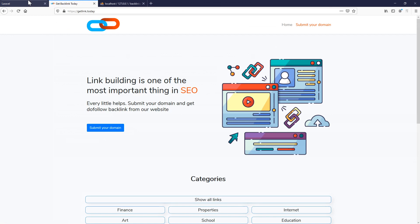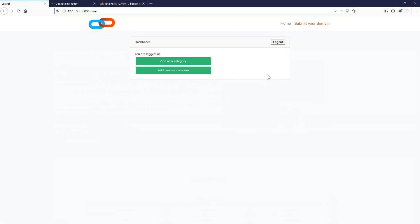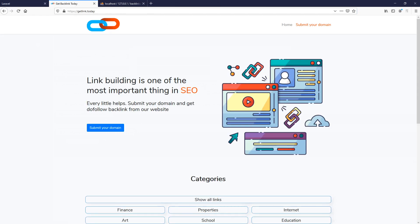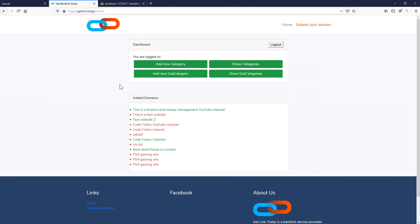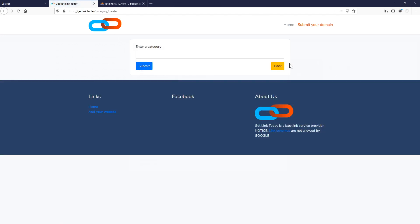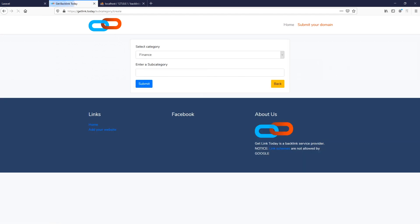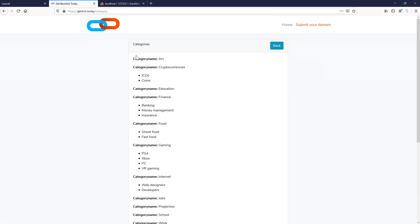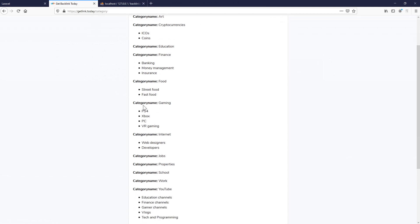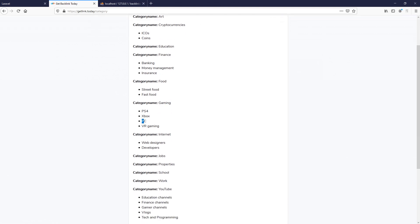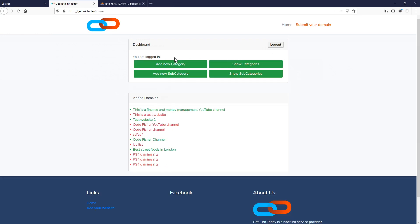In the next video, we will display all the categories and subcategories using Vue.js, similarly to the existing project. As you can see, we have 'Add New Category' and 'Add New Subcategory' buttons, and we'd like to show each category with its subcategories nested inside — like gaming showing its subcategories. We'll create that with Vue.js. Please subscribe and leave a like if you liked it — thanks, bye!